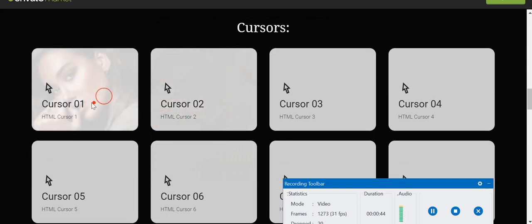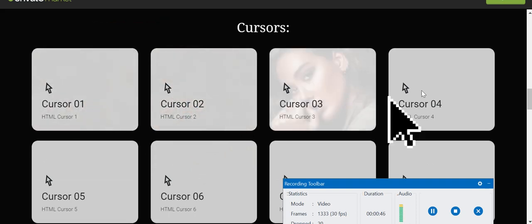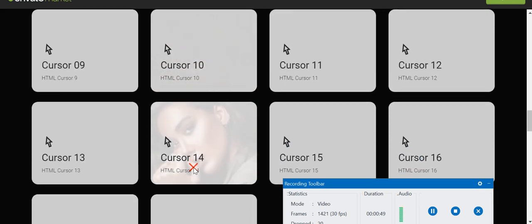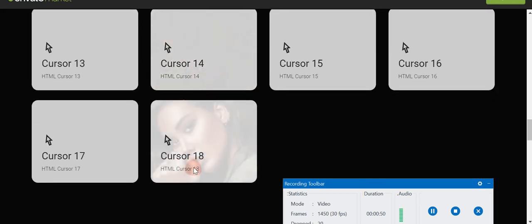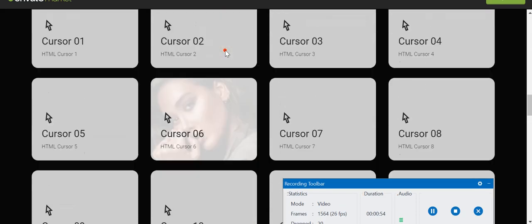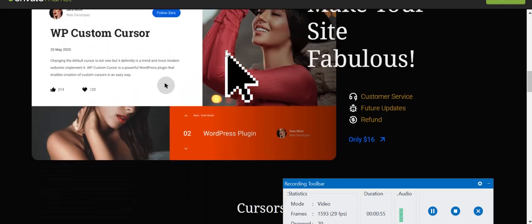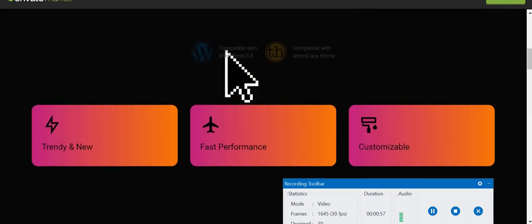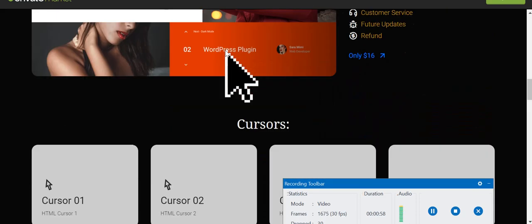As you can see, this is cursor one, two, three, four. There are varieties of custom cursors available and they are all together 18 in number. So we've seen what custom cursors are and what different types are available.